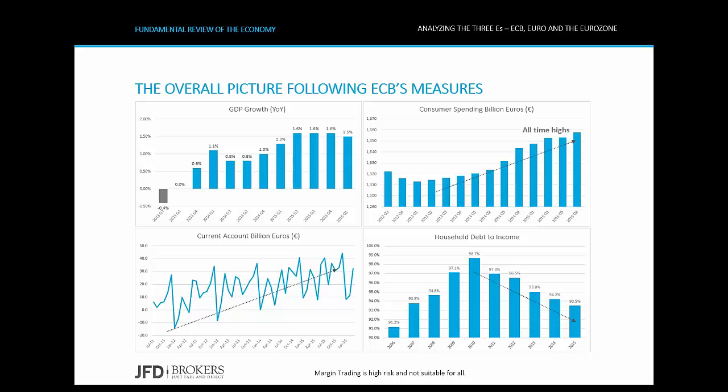The quantitative easing and the introduction of negative interest rates in June 2014 depreciated the euro and kept it at low levels against most major currencies. The euro's depreciation helped exports to increase, pushing the current account to a surplus of 3.7% in 2015. The last chart shows that the household debt-to-income ratio in the Euro area decreased for the fifth consecutive year, falling from 98.7% of gross income in 2010 to 93.5% last year, reaching pre-crisis levels.